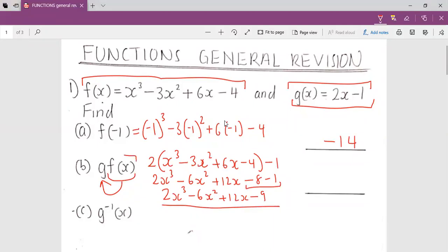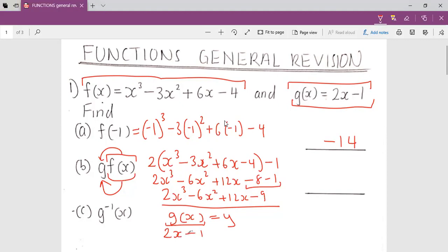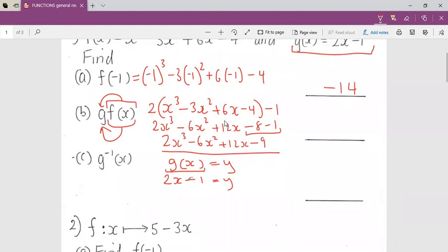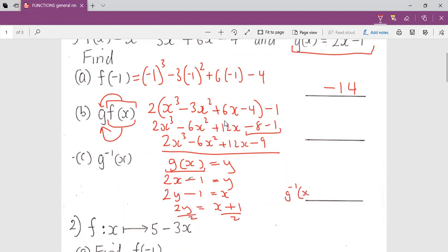Remember, the function which is nearest to the bracket is the one that goes inside the next function — not the next one to go inside, but the one near the bracket. For the inverse, we let g(x) equal to y, substitute the function of g(x), then exchange x and y and make y the subject. Hence we get g inverse as (x plus one) over two.